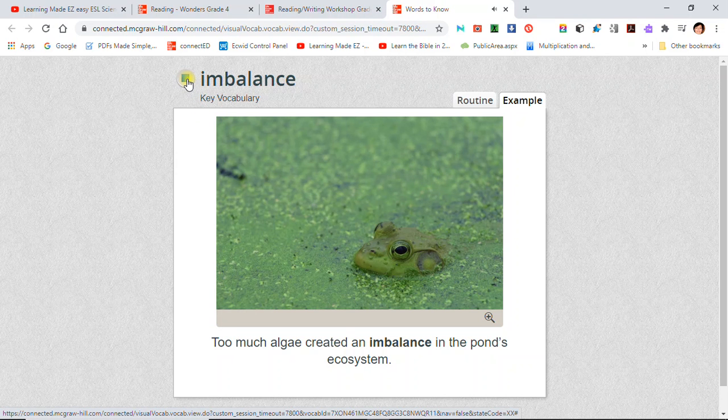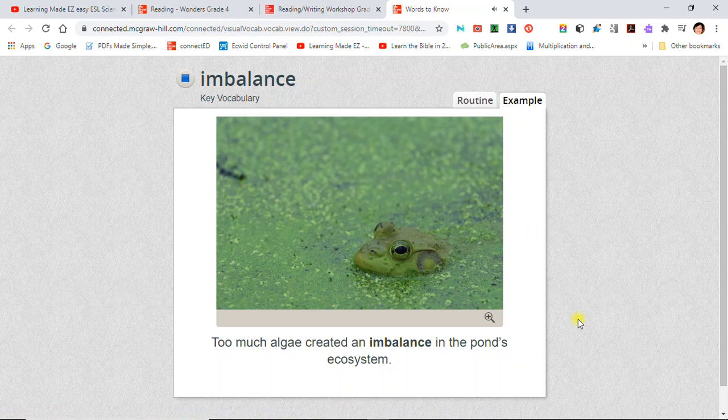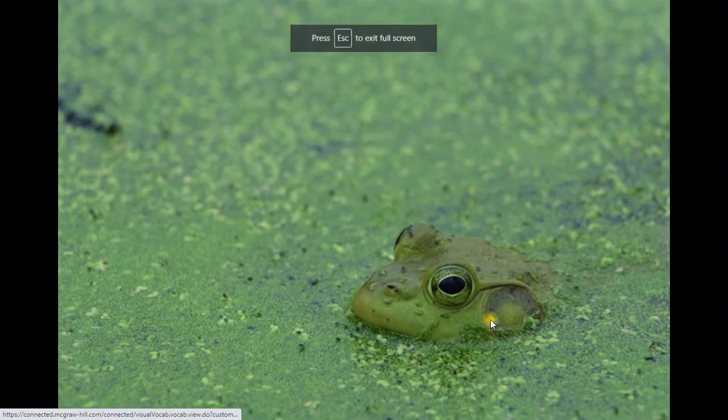Imbalance: Too much algae created an imbalance in the pond's ecosystem.